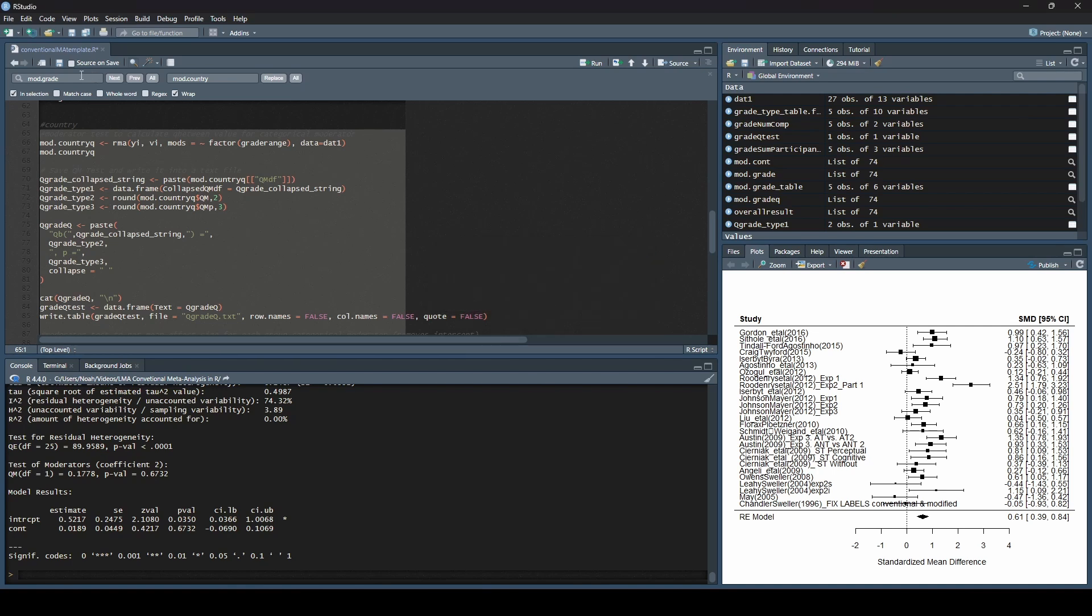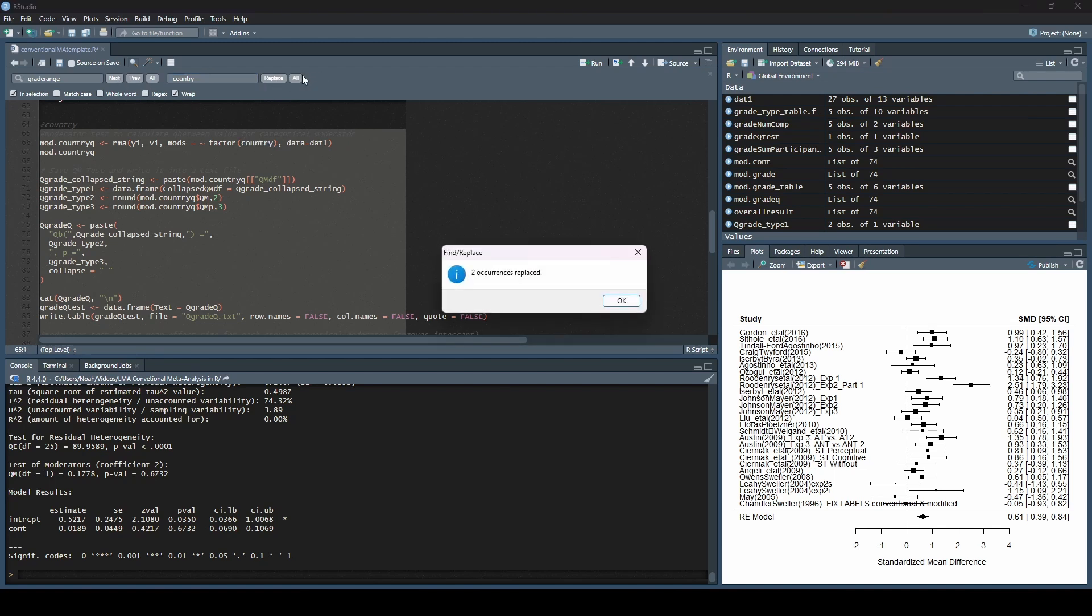Okay. So now what I'm going to do, I'm going to highlight this again, and I know that my previous variable was called grade range, but I want to swap that out and my new variable is called country. Right? So I'm going to replace all of these too. It replaced it in only two places, which is fine. That's all it really needed to do.